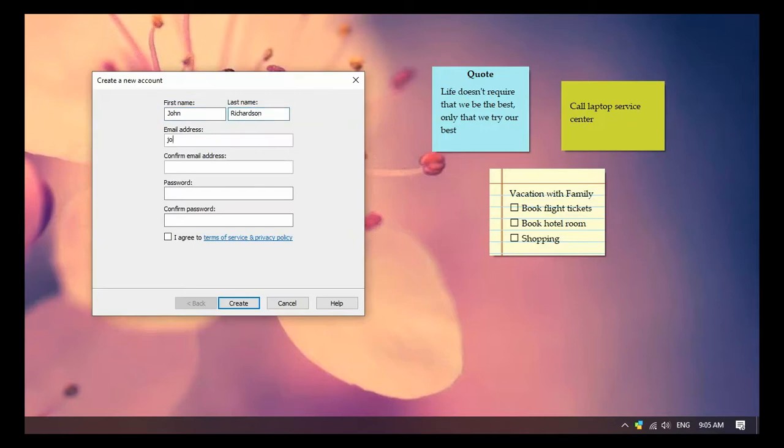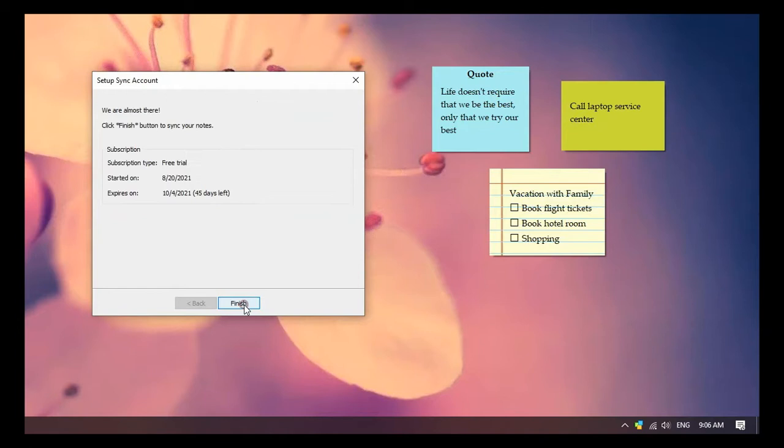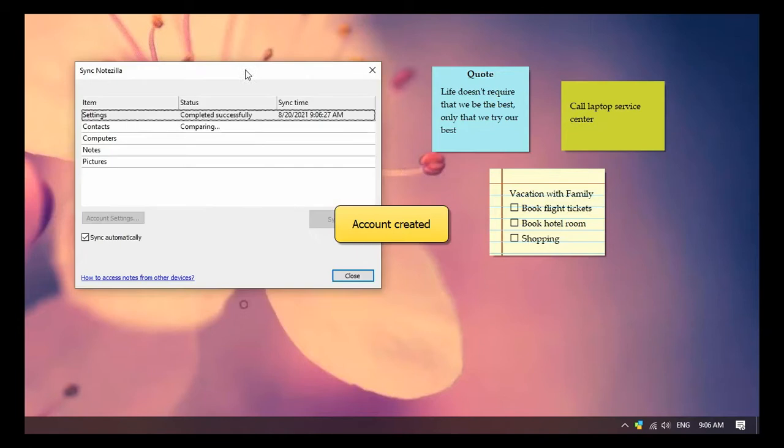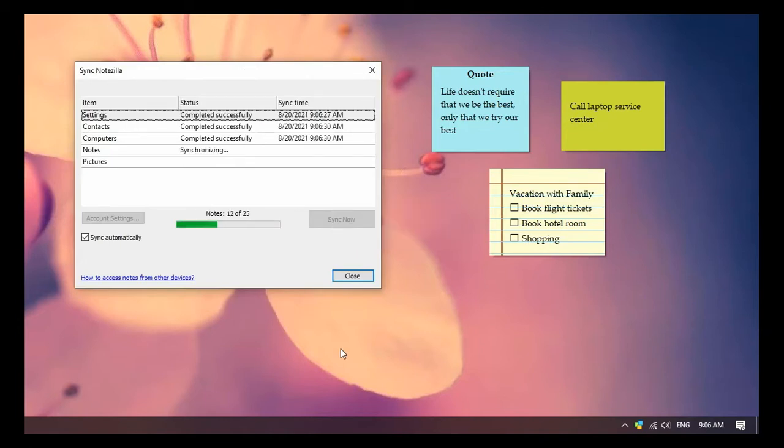Enter the details to create a new account. On account creation, all notes are automatically synced.